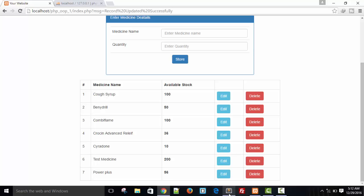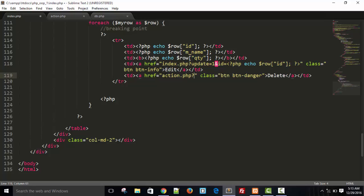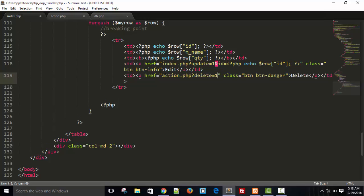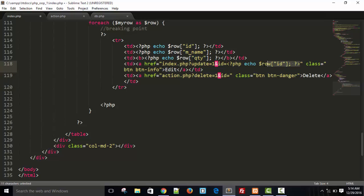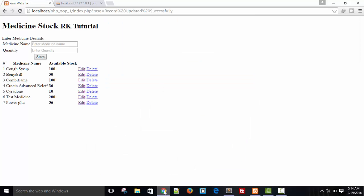Here is our delete button on the index page. I'll go to action.php and set a button named 'delete'. Our ID will be the same — I'll copy and paste it here. You can see our ID is here. Let me save this and see if it's working.